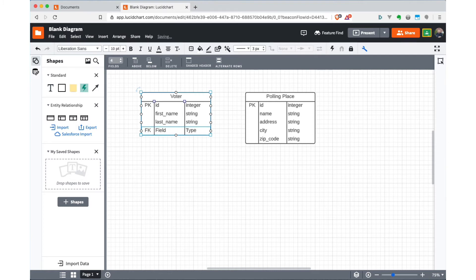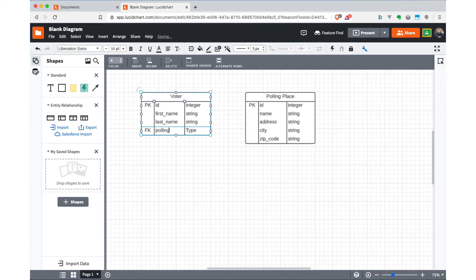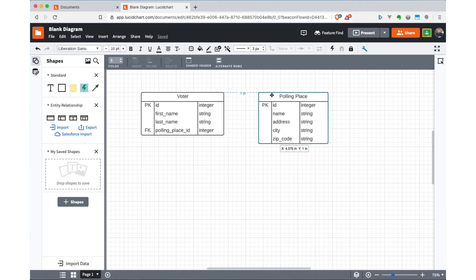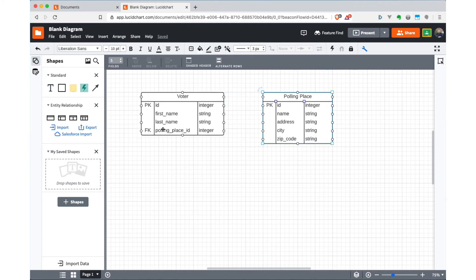Now this is going to be a foreign key, because it's going to refer to a different entity. It's going to refer to the polling place. So what I like to do here is refer to the entity and then just say ID or whatever the primary key is of that other entity. So I'll say polling place ID, and that's an integer, because that's what our IDs are here. Again, this is overriding itself. So I'll make this a little larger. So now we have a voter that has a location for the foreign key.